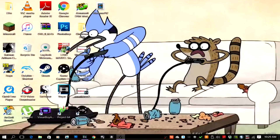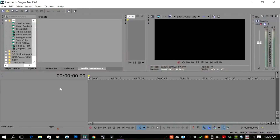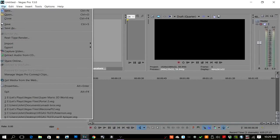Hey, what's going on guys, John here, and today I've got a quick fix for you — a quick tutorial. If you've been recording let's plays and outputting your files as MP4s and you're using Sony Vegas, then this fix is for you. More than likely you've run into this problem at one point, so I'm just going to show you basically what's going on.